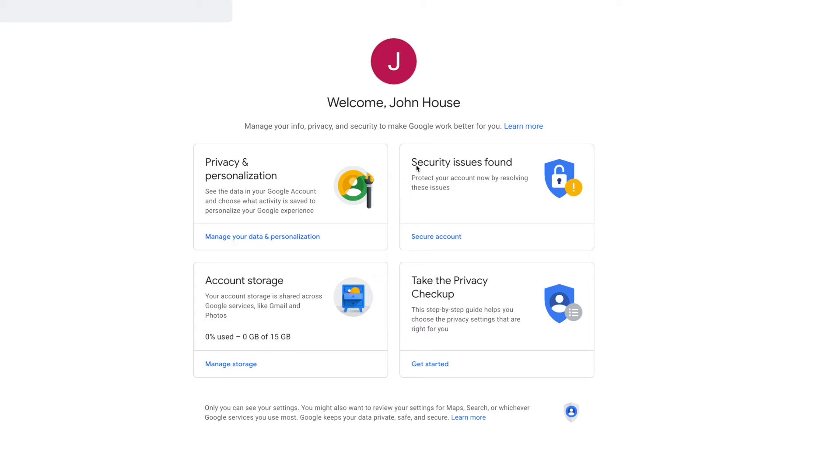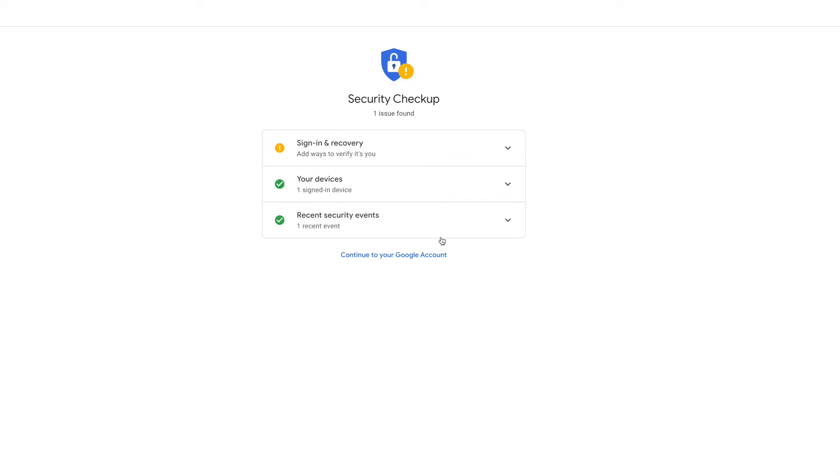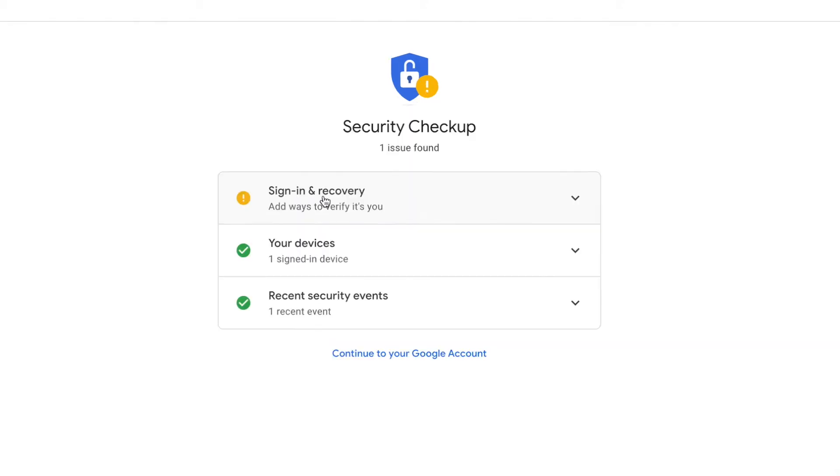So what we're going to do is we're going to go in here. We're going to secure our account. We're going to click here. It's going to open it up, and it says Sign In and Recovery.